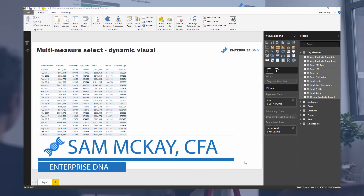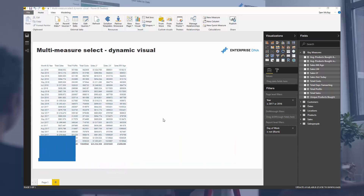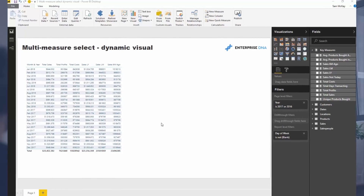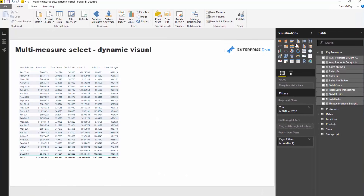Hey everyone, it's Sam McGuire from Enterprise DNA. I'm going to show you something seriously cool today — a visualization technique I stumbled upon while working on something. I wanted to compare one thing versus another in a dynamic way. What if you could show one selection versus any other selection in the same clustered column chart, and dynamically select between them?